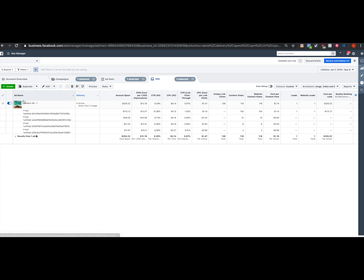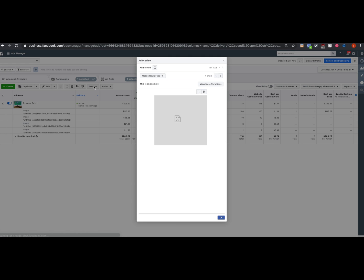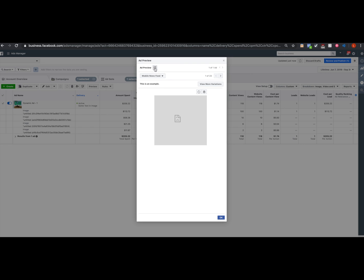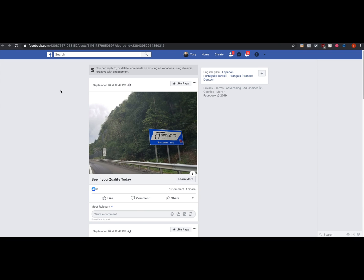We're going to click on the ad set. We're going to click on preview. Now we're going to click on ad preview with this drop down and we're going to see the Facebook post with comments. I already have this pulled up. I've hidden the client details so you won't see who it's for.